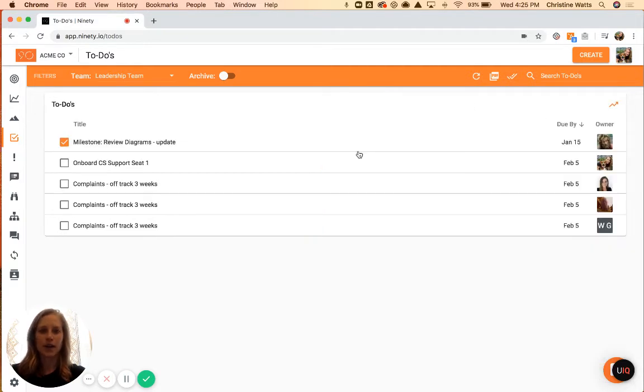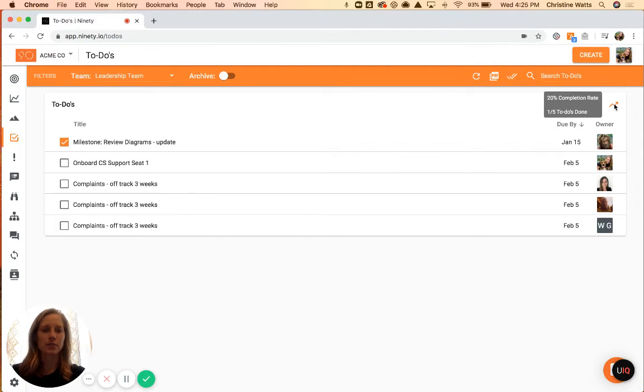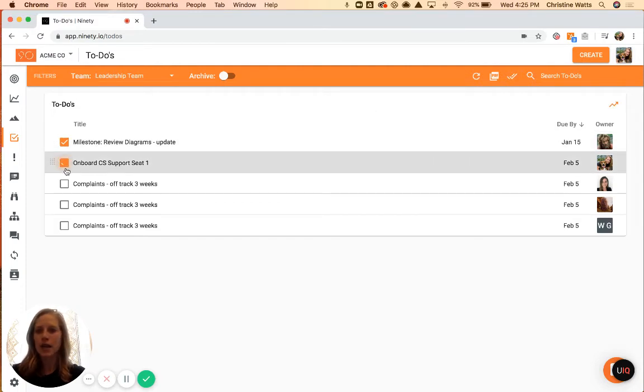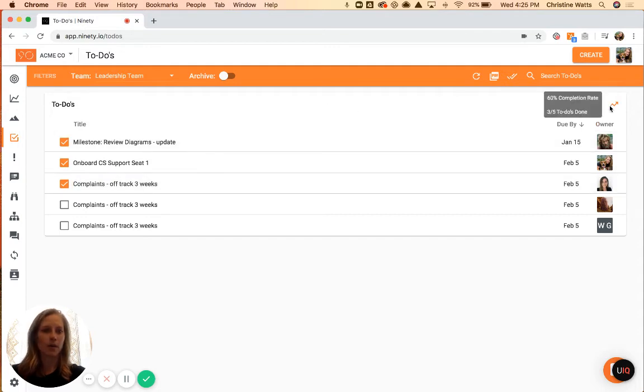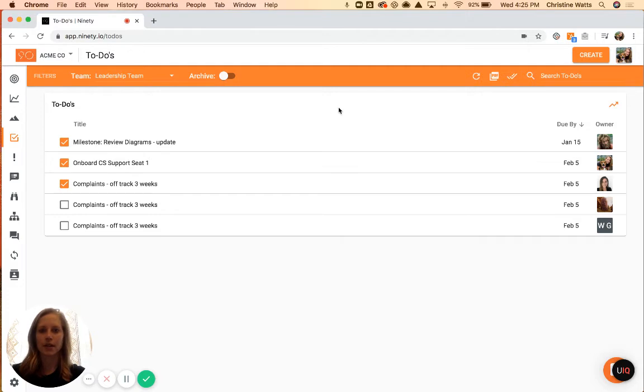The final thing in this below section you'll see is this completion rate, so you can go through and see your completion rate for those items. As you mark things as done, that will automatically update, and all I'm doing is hovering over this. You don't need to click or anything like that.